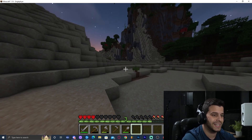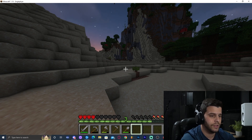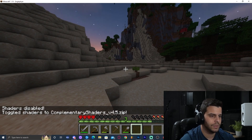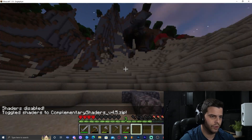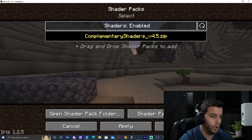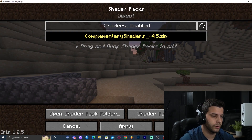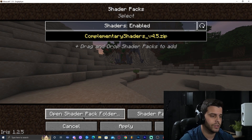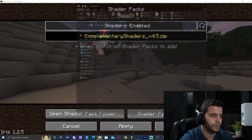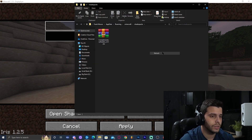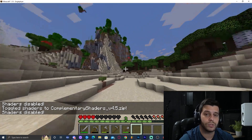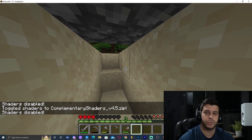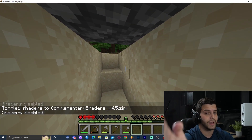Complementary Shaders are now active in-game. You can press K to toggle shaders off and on quickly. Another shortcut is pressing O, which opens the shader pack folder directly from within the game, letting you drop new shaders in easily. That's how to download and add Complementary Shaders to Minecraft — hope you enjoyed this video, and as always, bye bye!